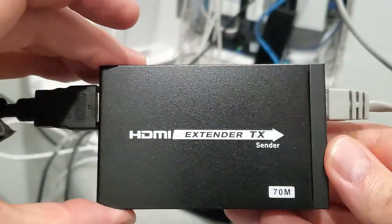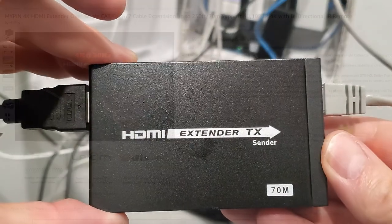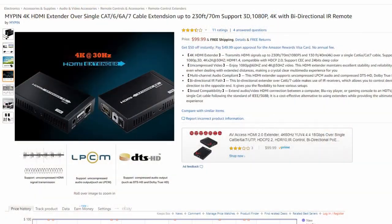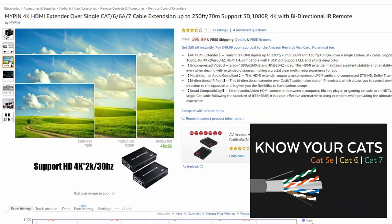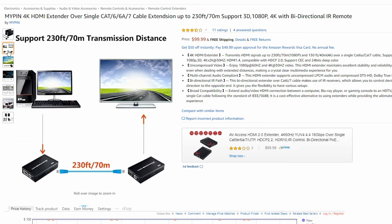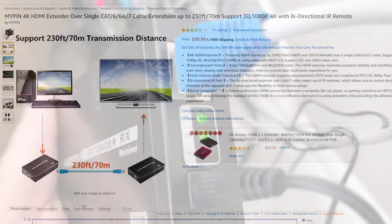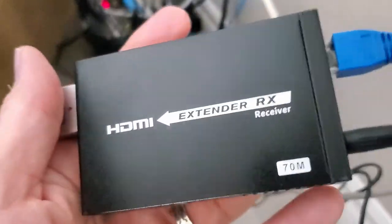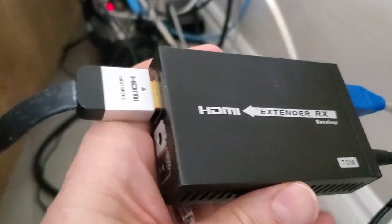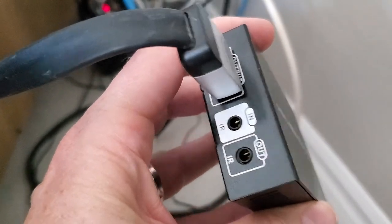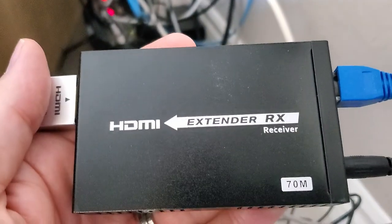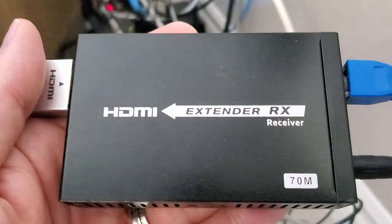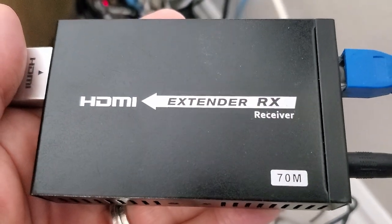This particular HDMI extender works for Cat5e, Cat6, and Cat7. It's essentially plug and play. And of course, there will be a link in the description to where you can buy this HDMI extender. They're around $100. This particular extender comes with a bi-directional IR remote, which allows you to control devices from either direction to the opposite end. However, for this situation, we won't need it. Let me show you how it works.